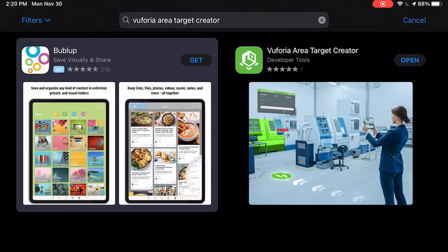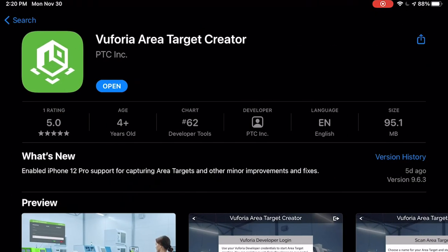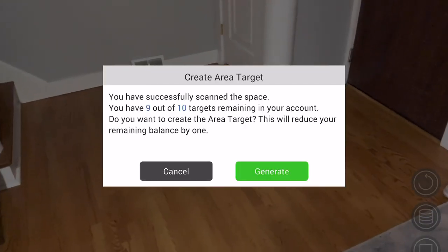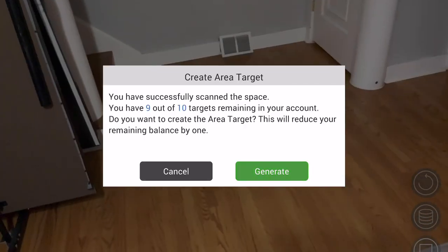Okay so the first thing you need is to download the Vuforia area target generator app on your iPad. Open it up and create a new scan. Walk around everywhere and scan any area that you might want to localize in thoroughly. Click the stop button and generate the target.